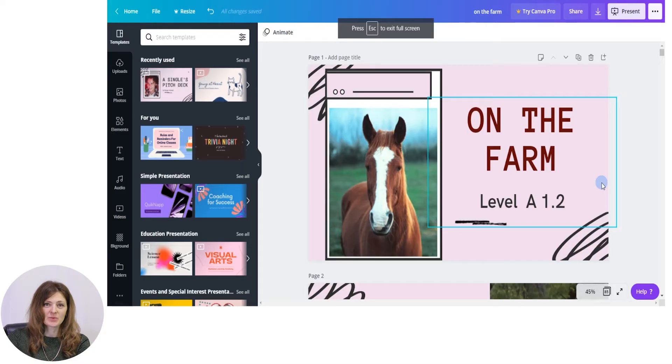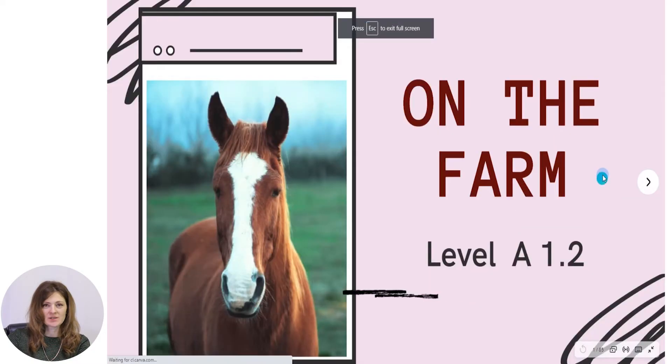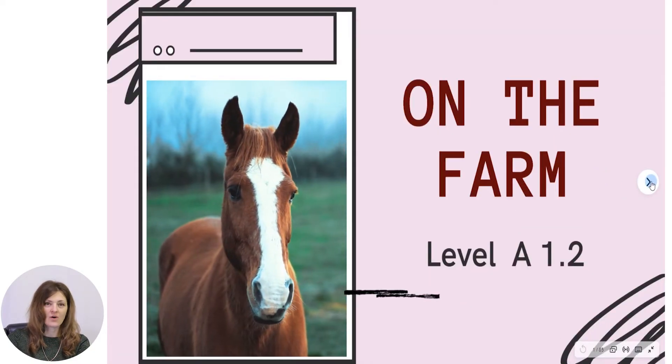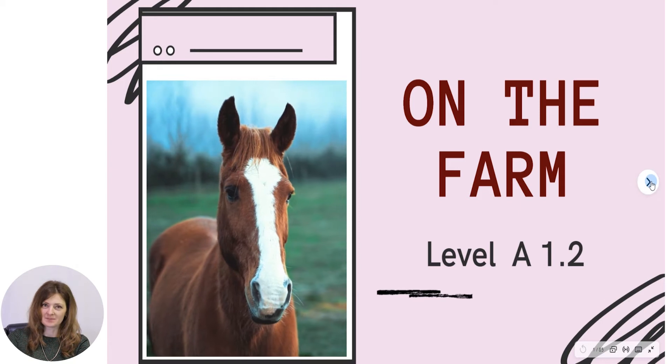Hello everyone, I'm Olga Vascan, and welcome to our virtual English class. Let's start. The topic we are going to focus on today is on the farm.